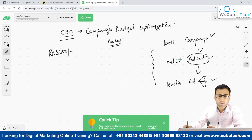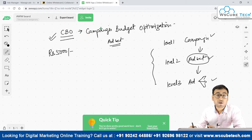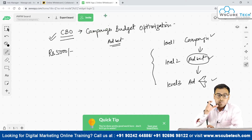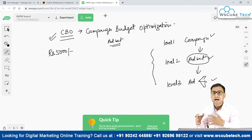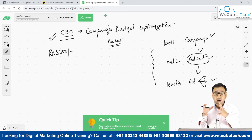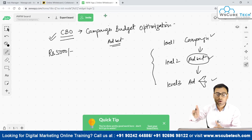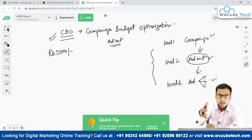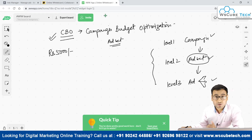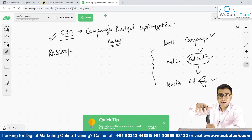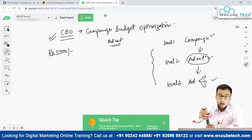Normally we set budgets at the ad set level. But when we talk about Campaign Budget Optimization, it's not ad set budget optimization — it's campaign budget optimization. So now we have the option of putting our budget at the ad set level as well as at the campaign level. We need to identify in what scenarios we should use each.